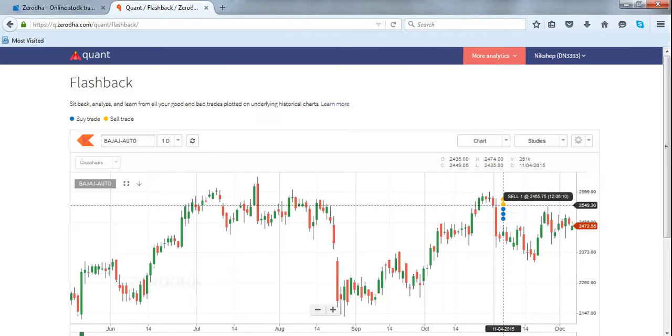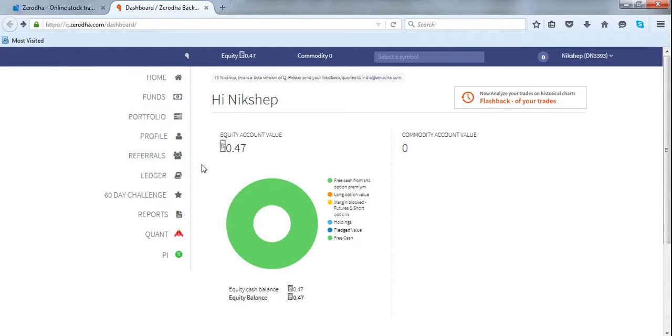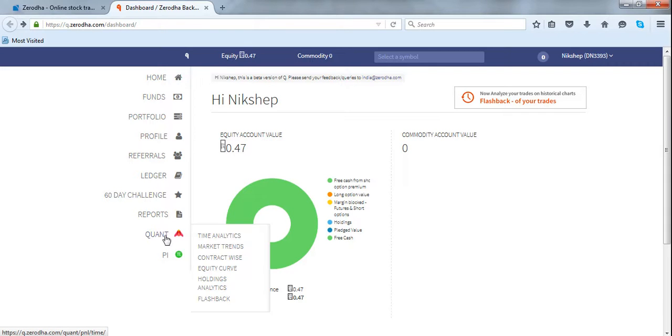Zerodha is advanced in its tools. Zerodha has many more advanced analytical tools like equity curve, market trends, and so on, which you can access from Quant, which will be available in Q backoffice.